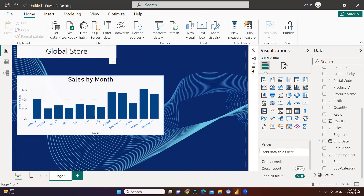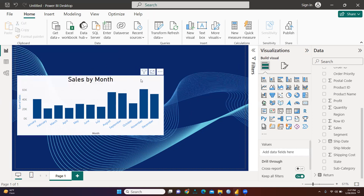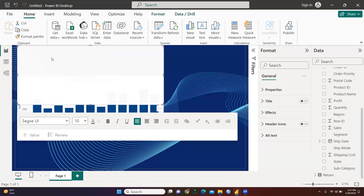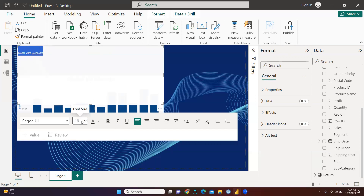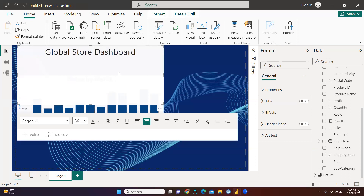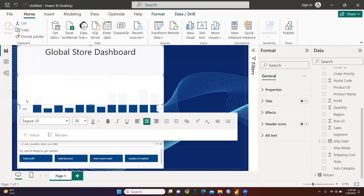Now let me explain how to add a dashboard title. Delete the previous element, then in the Home tab select Text Box. In the text box you can write whatever you want as your dashboard title. For example, I'll type 'Global Store Dashboard.' This is the title. You can increase its font size — let's set it to 36 — and arrange it centrally.